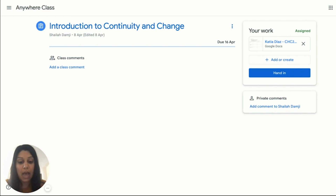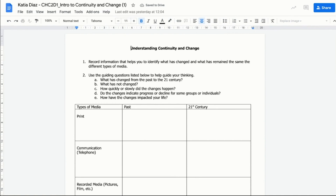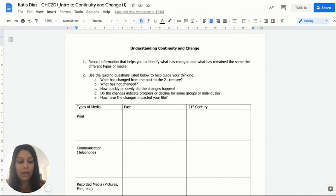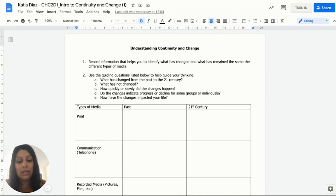As a student, I would open the Google Doc and complete the assignment. When ready, I can choose to turn in directly within Google Doc by clicking on the gray 'Turn In' button, or some may see a 'Mark as Done' option, depending on whether or not there is an attachment.